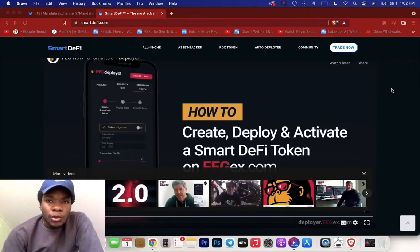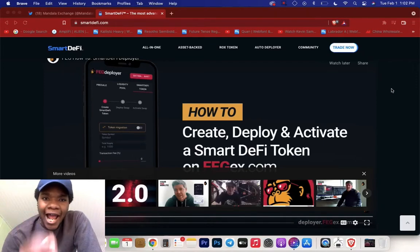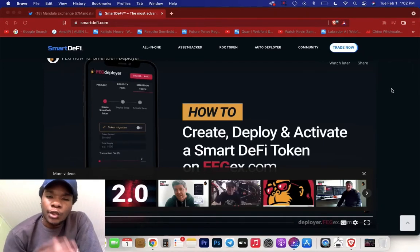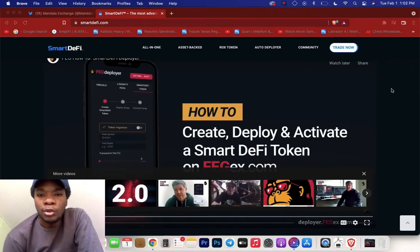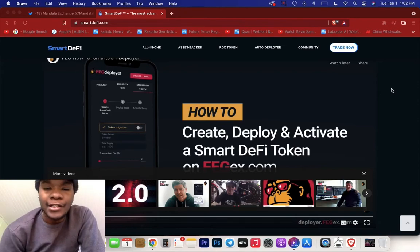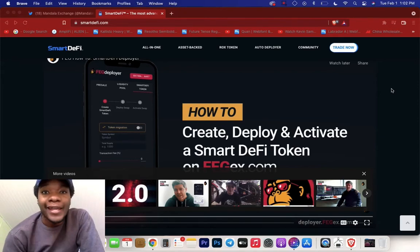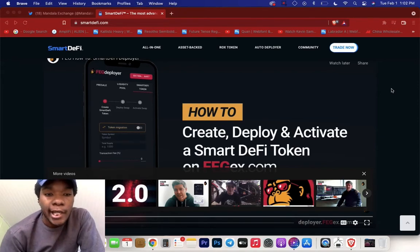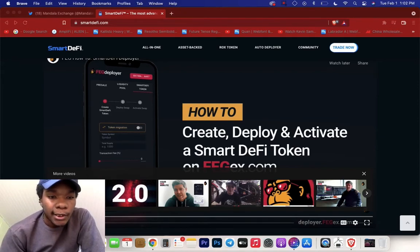Alright guys, we're going to show a video on how you guys can create, deploy, and activate a smart DeFi token on SAGX Exchange. Let's take a look.